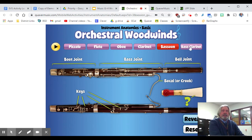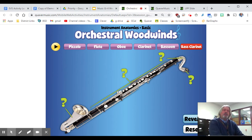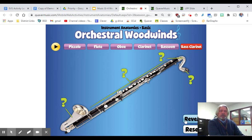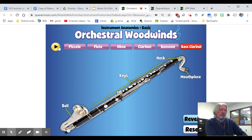And finally, the bass clarinet, which is like a super big version of the clarinet. It's like if you put two, three, or four clarinets together — that's about the length of this instrument. It's obviously a little bit wider too, and you get a deeper, lower sound. You can reveal the mouthpiece, neck, keys, and the bell — very similar to the regular clarinet, only with a few extra things.